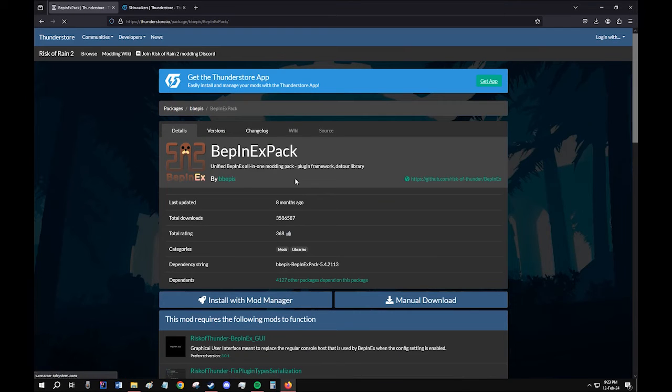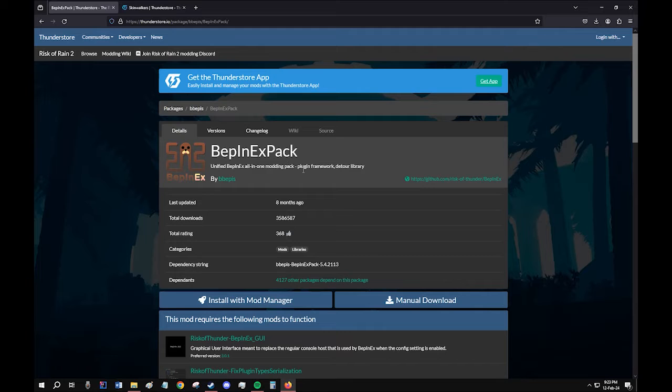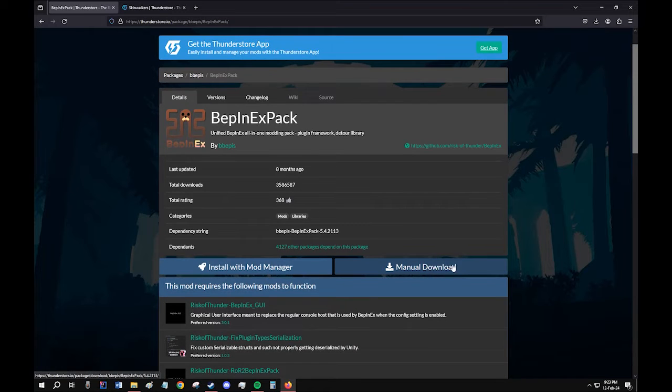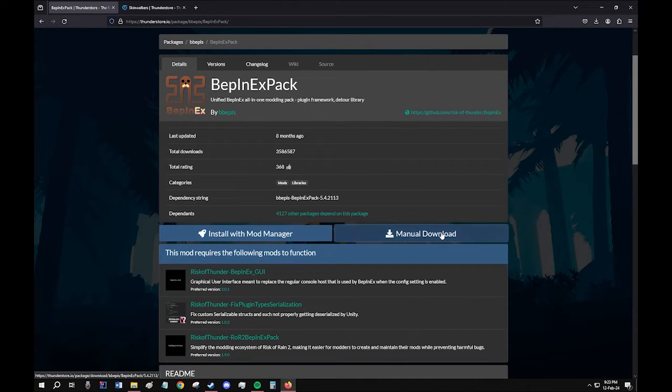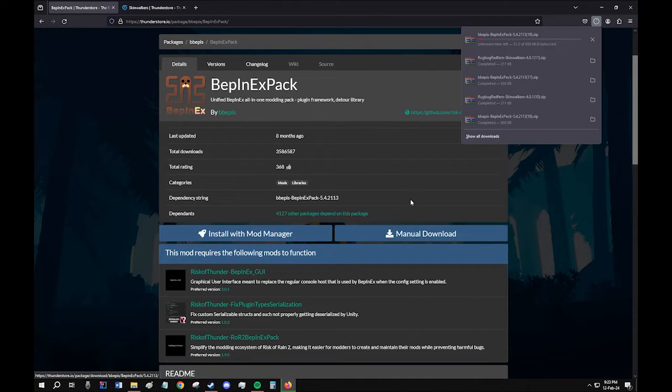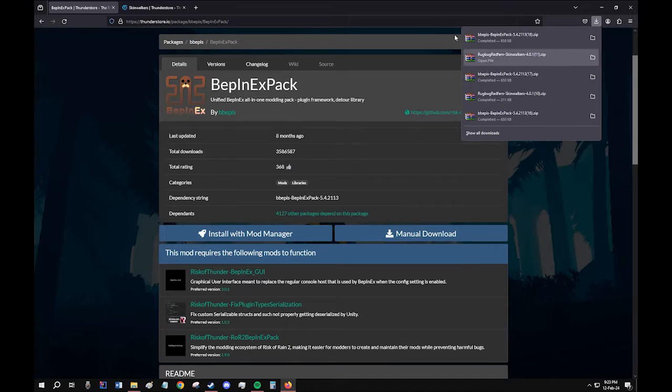This mod basically serves as a prerequisite for all the other mods in the game. If you want to install any mod, you need to have this one first. So download this mod by clicking this button, manual download.